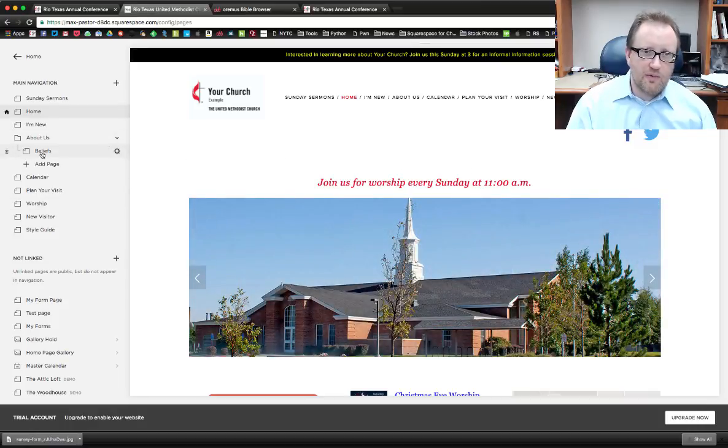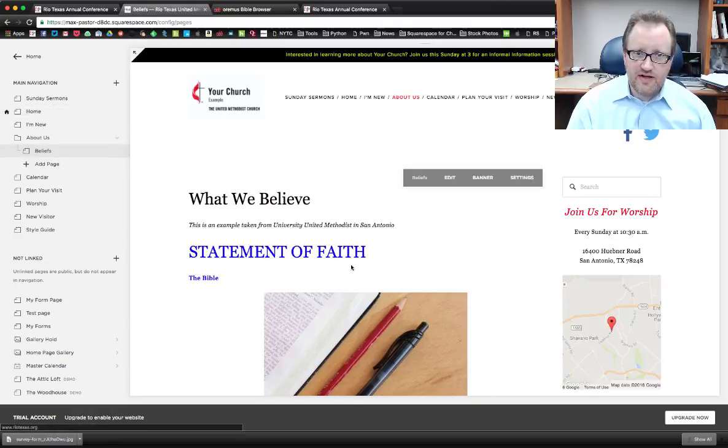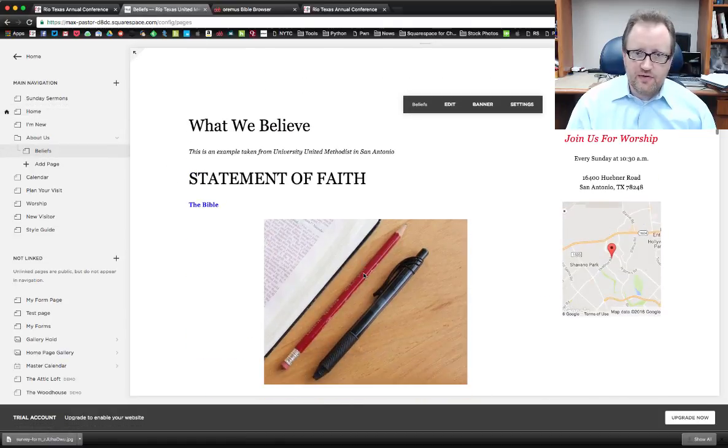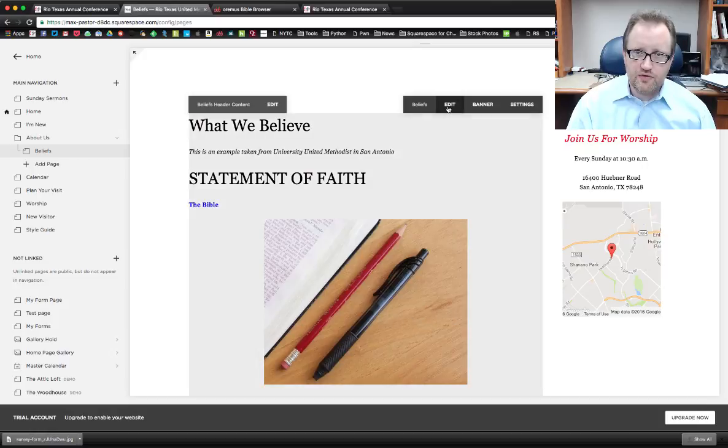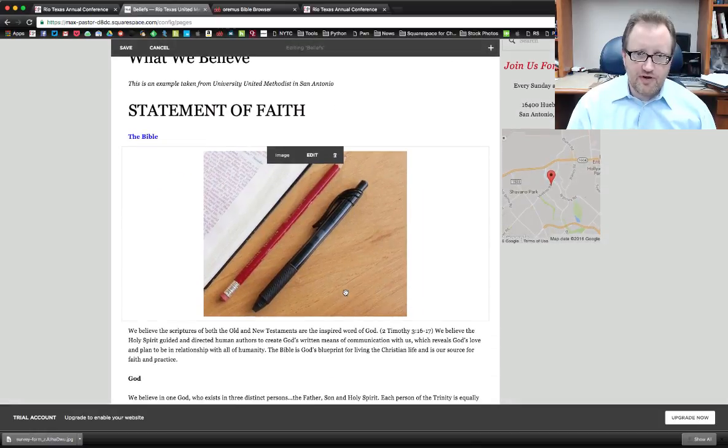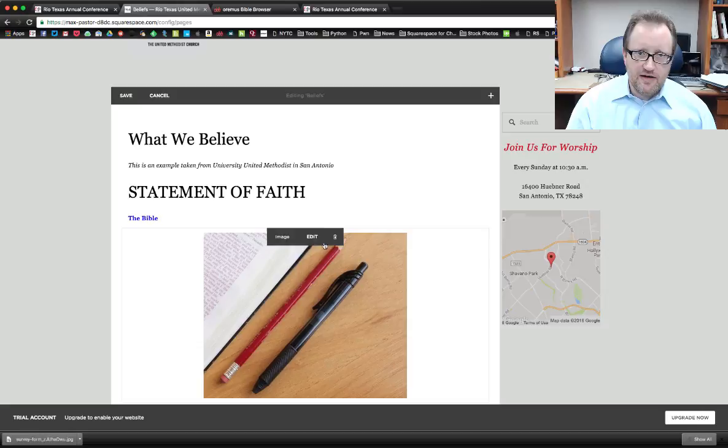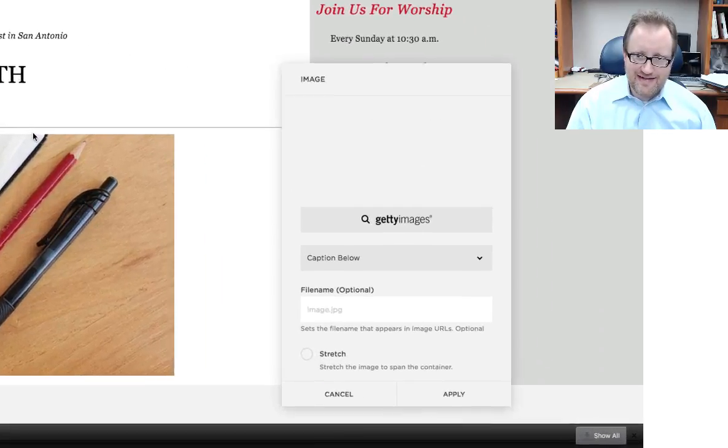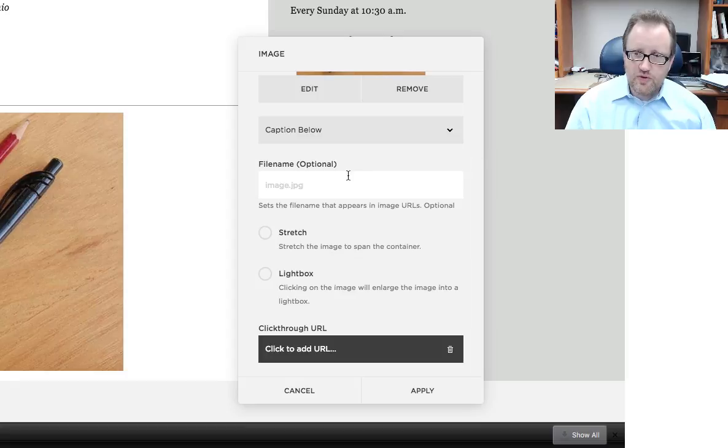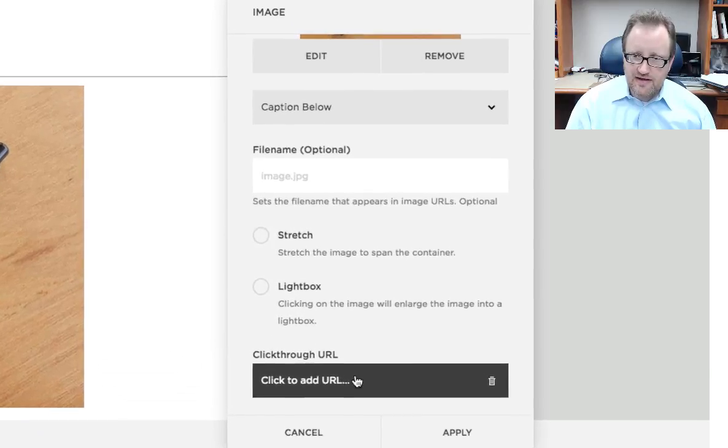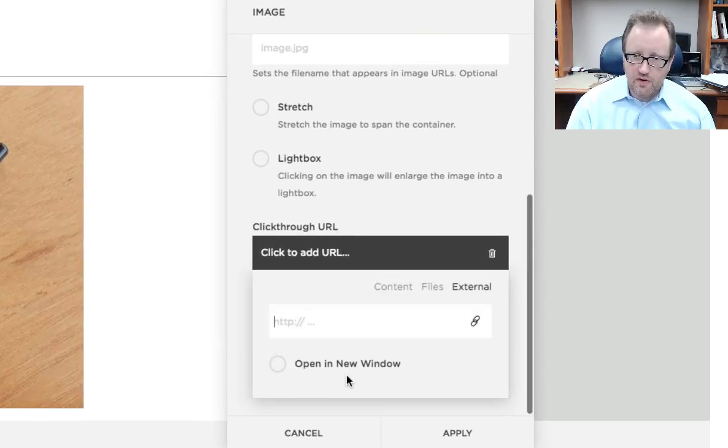I'm going to go to our beliefs page on our demo website here. And the first thing I want to do is under this statement on the Bible, I want this image to click through to a Bible browser online. So I've opened up my editing mode and now I'm going to edit this image. And I'm going to scroll down to the bottom and click here where it says click through URL.